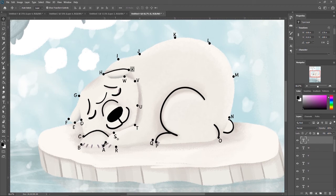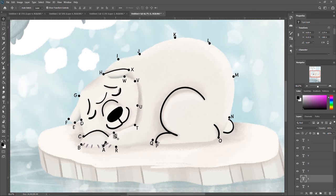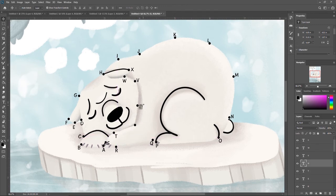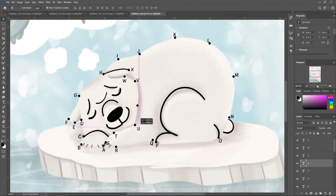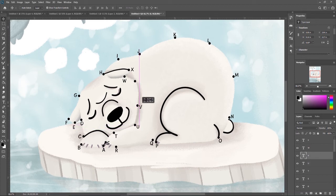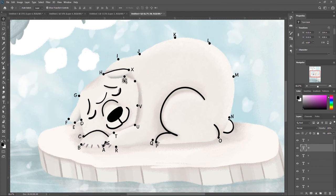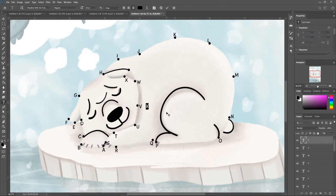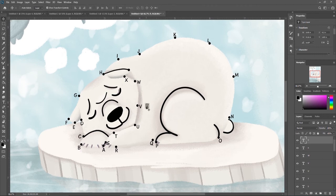This should be S. So let's grab our S. T needs to come here. We need our V. W is over here. X is here. And then let's do our Y.